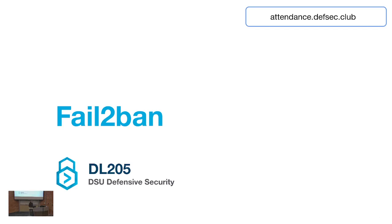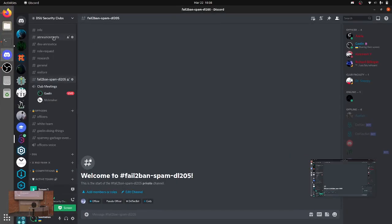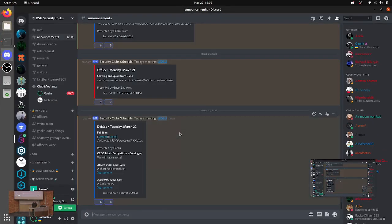Hi everyone, thanks for showing up today. Before we start, we have a few announcements. We have a few different competitions coming up. We have a mock that's going to be student-created on the 29th, during the DEFSEC time slot next week from 6pm to 9pm. And then we also have one created by Cody and Dr. Welly, on April 9th from noon to 6pm. You should come to those and sign up for food.